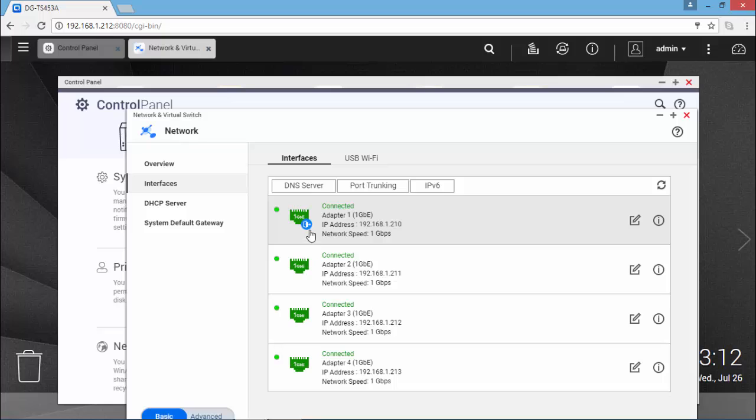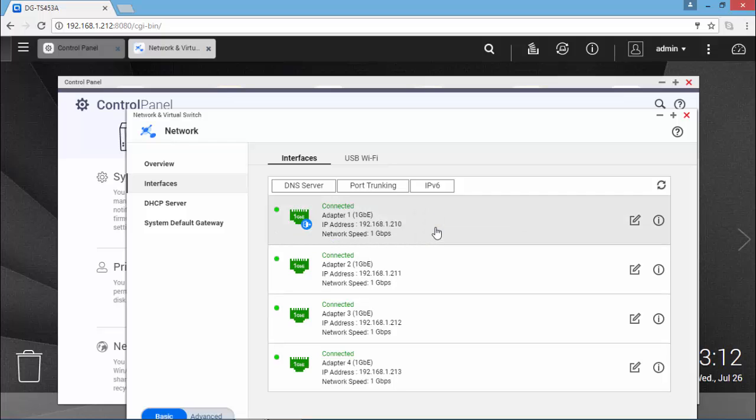Where the first one is the default gateway with the IP 210, while I'm connected through the management using the 212.